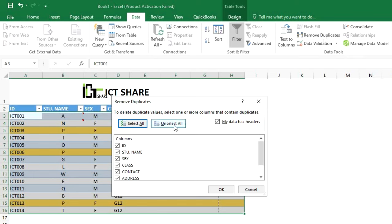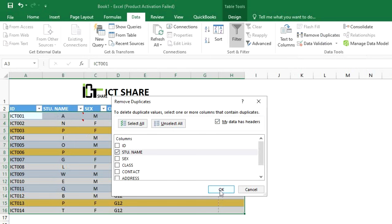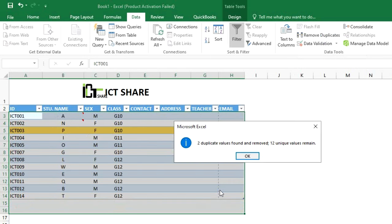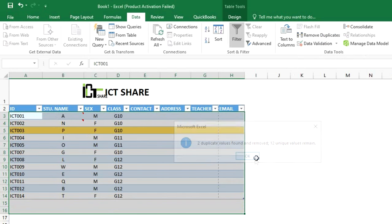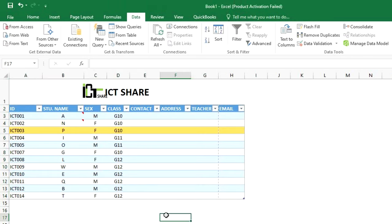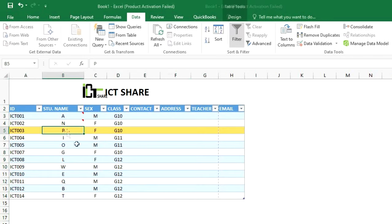A small dialog box will appear. Click Unselect All, then check the column Student Name. This means you want to remove only duplicate names. Click OK. The result shows two duplicate values were found and deleted. Removing duplicates in Excel is now done.